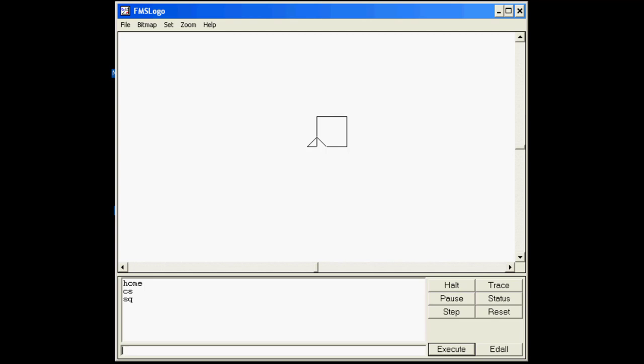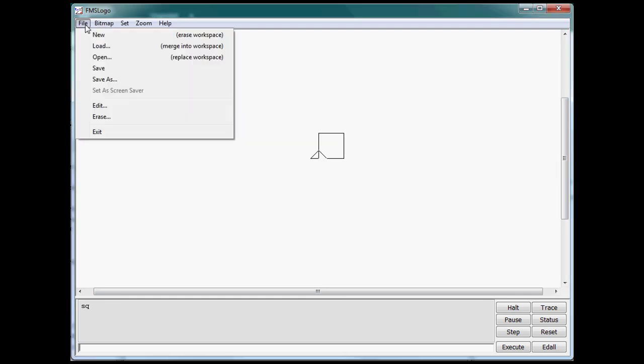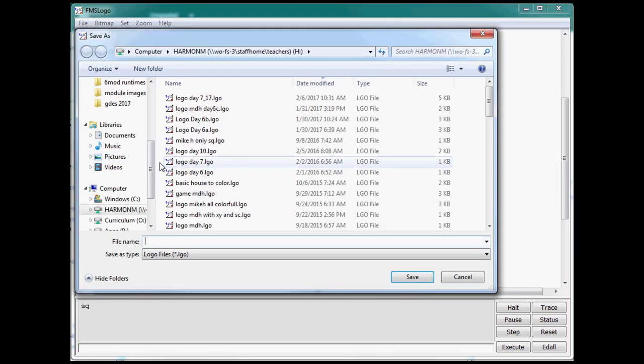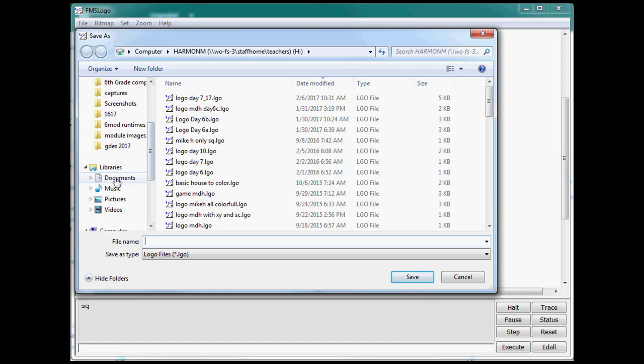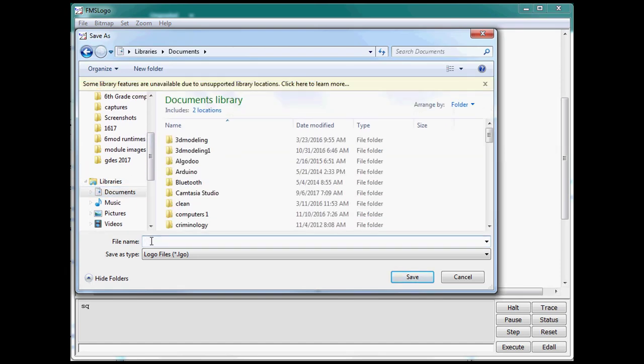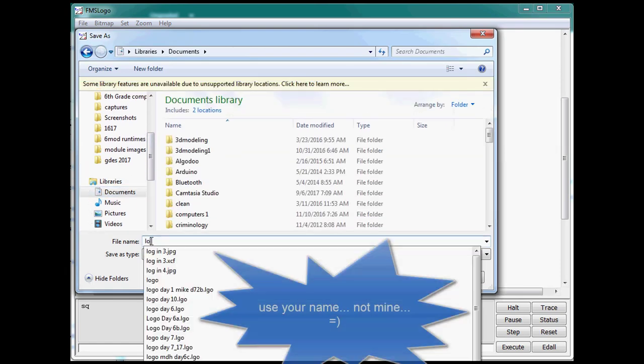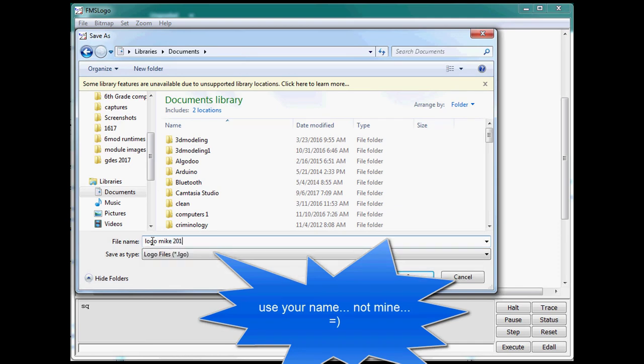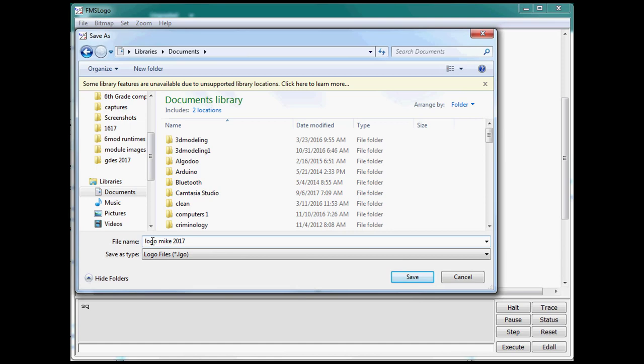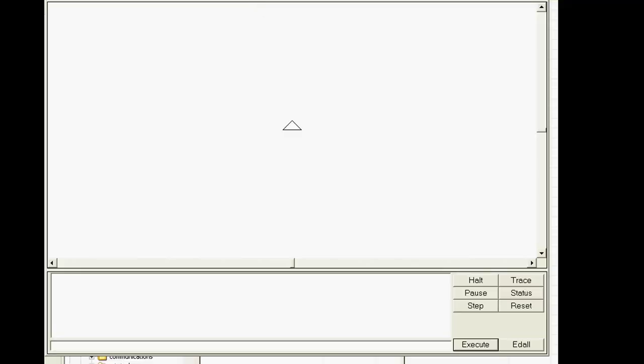You just created this awesome word square which draws all by itself. At this point I simply want you to click file save. It pops up this little window and I want you to choose the documents folder and just type logo and your name. Then just hit save and your work is saved and you may continue with the lesson.